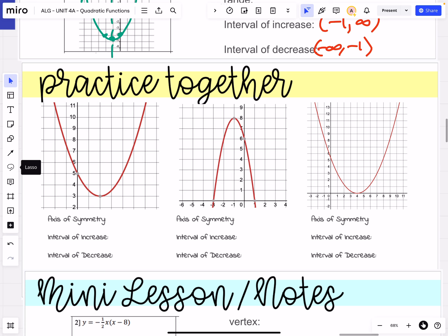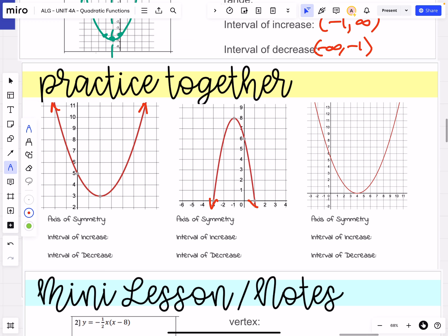Remember that when you're looking at the graph of a quadratic function, we've been working on domain and range. Our quadratic functions pretty much all have the same domain. If we're looking at the full graph of a quadratic, it goes from negative infinity to positive infinity — all the way to the left and all the way to the right.